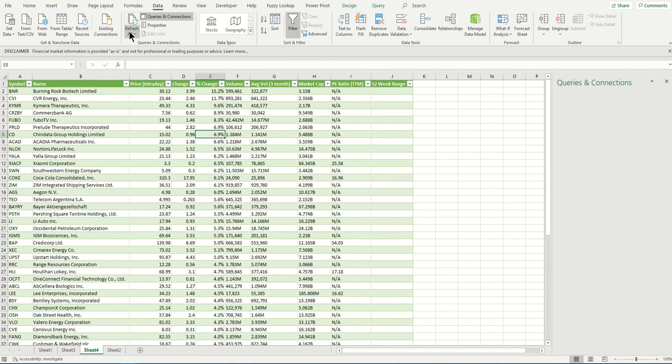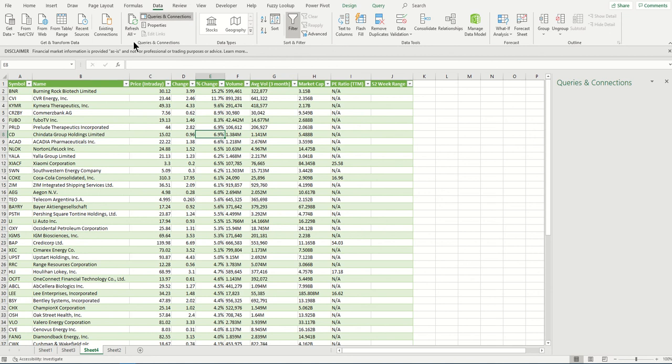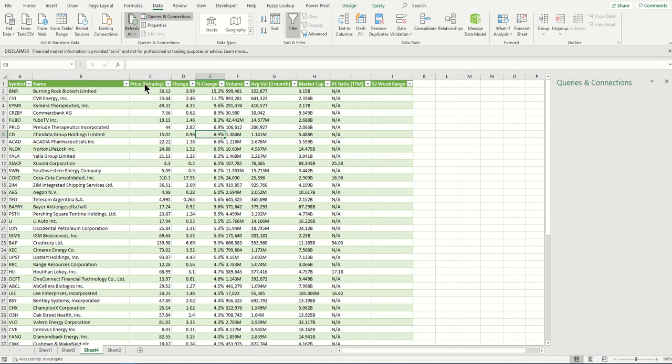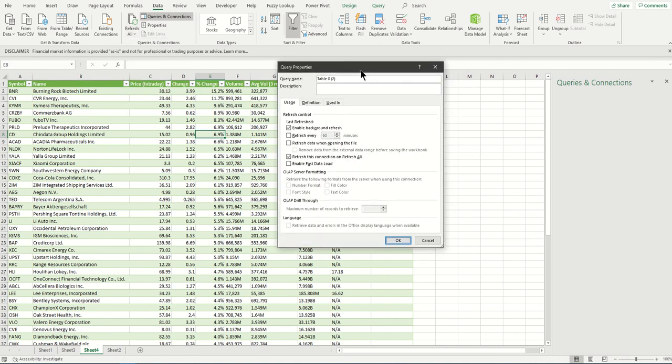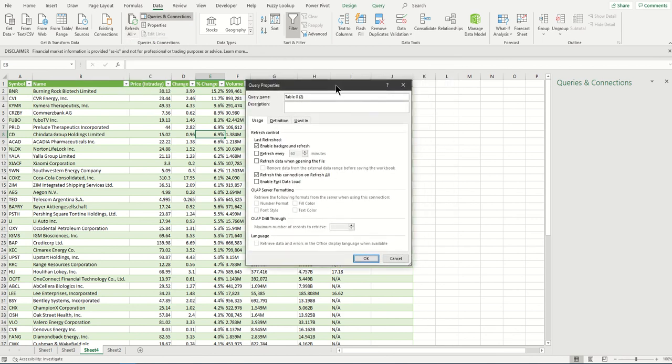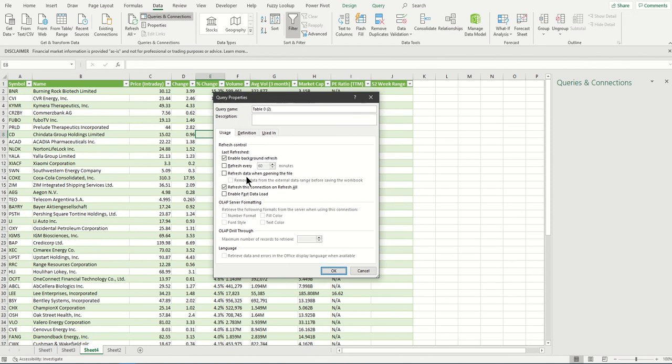Now let's go back to refreshing the data. We already showed you how to do manual refreshing. Automatic refreshing can also be done this way: expand by clicking the little down arrow and go to Connection Properties. This gives you a pop-up. In this pop-up, you see 'Refresh every' checkbox.